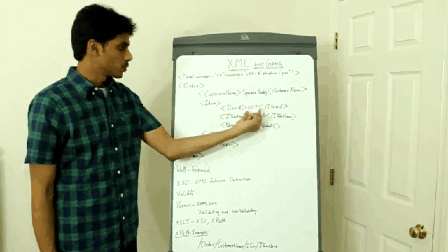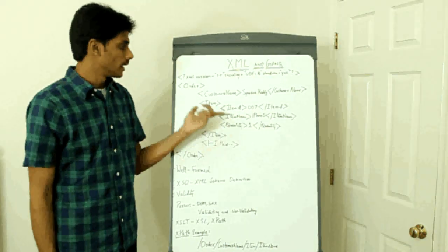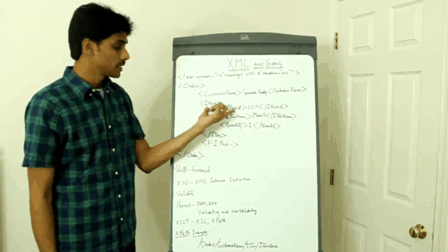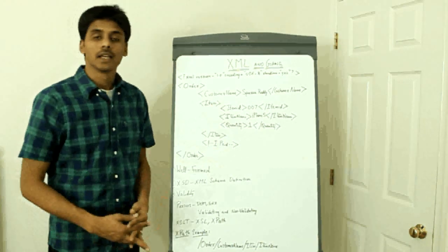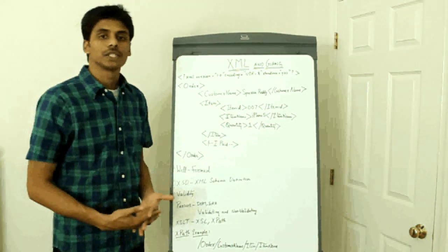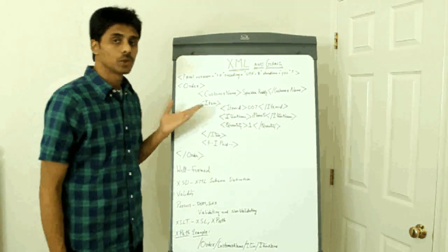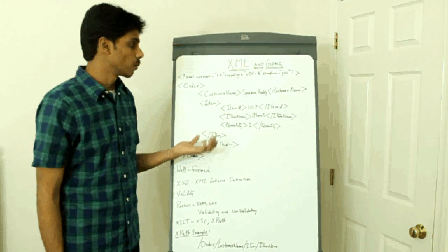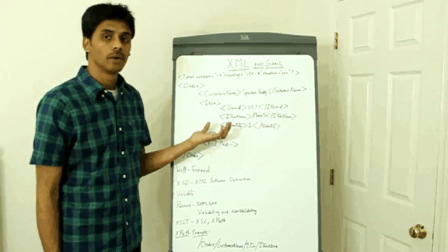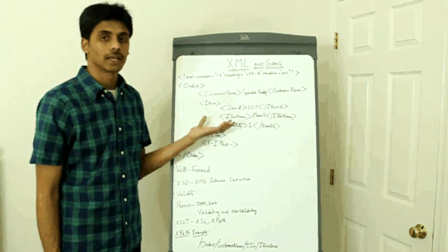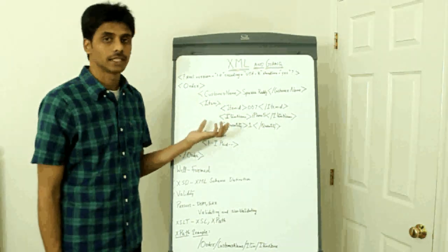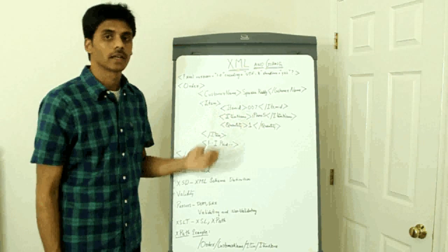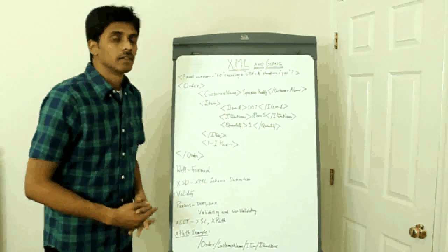The data here is 007 and the metadata is the item ID. Any application which is looking at this XML knows exactly what to do by looking at the XML file itself or the element itself.